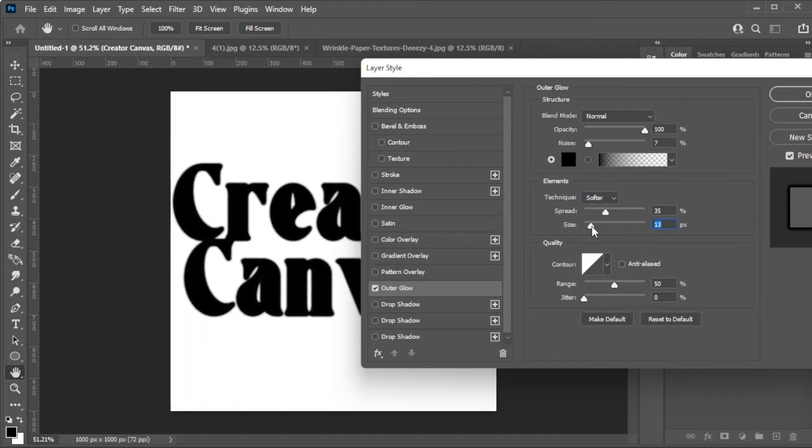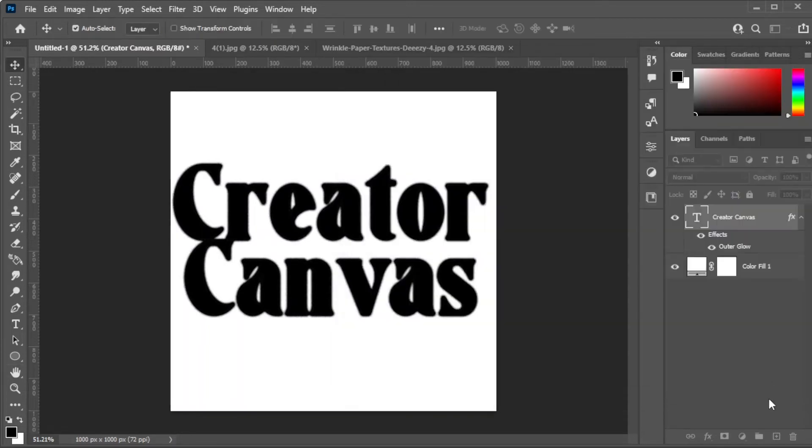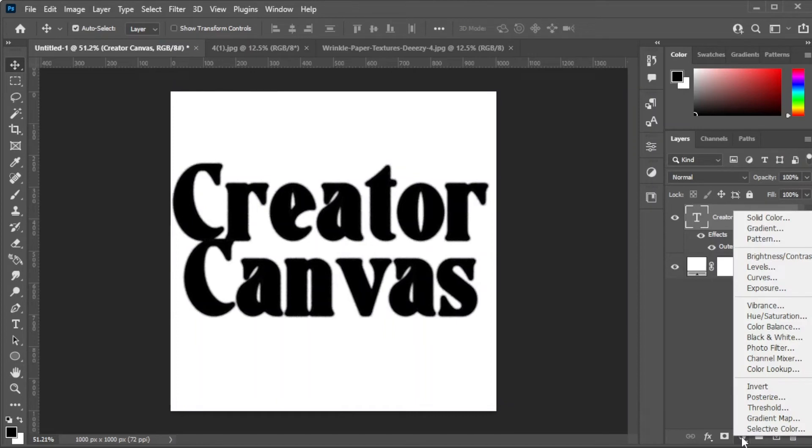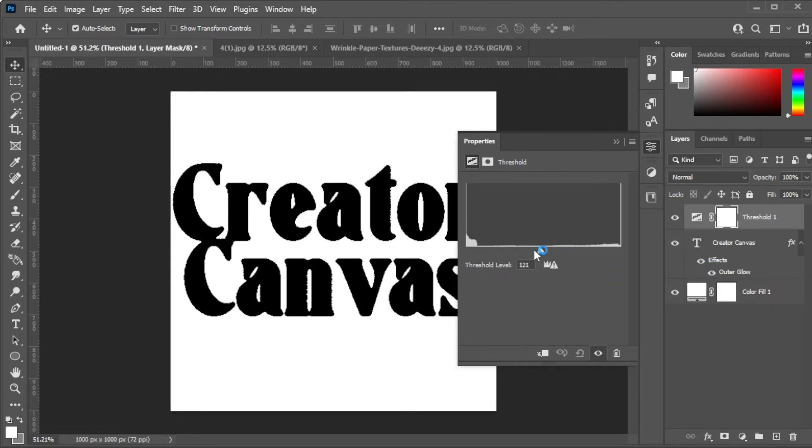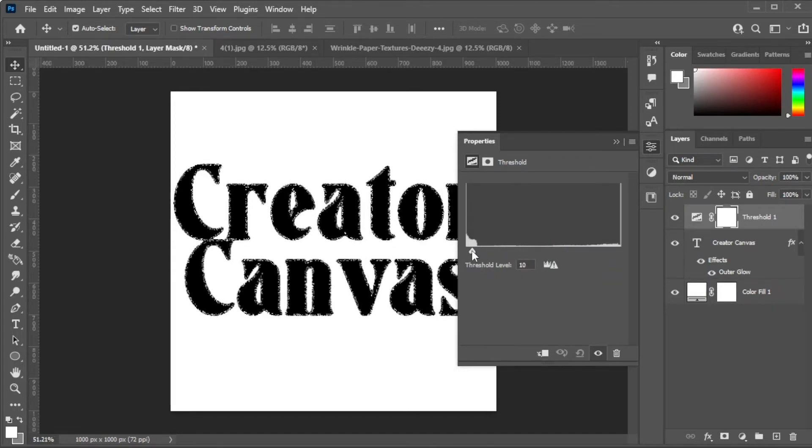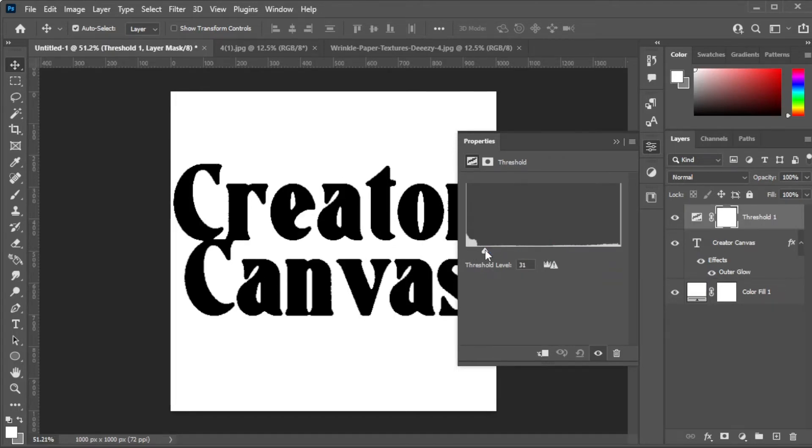Once you're satisfied, you can now create a new fill or adjustment layer by clicking on its icon at the bottom of the layers panel. Here, select threshold. Now, adjust the slider to where your text would look like a printed image.